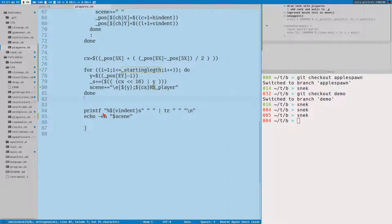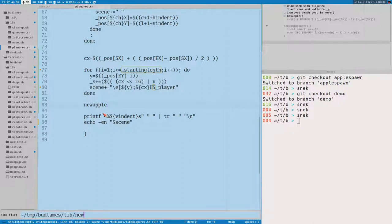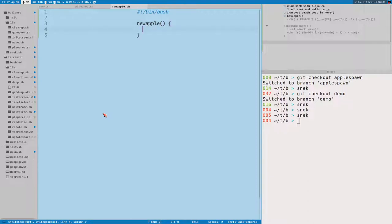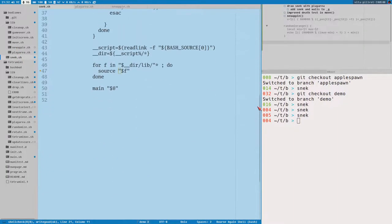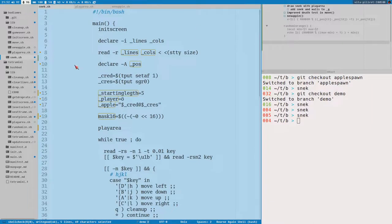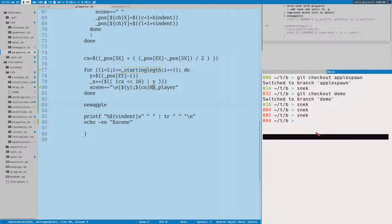The apple stuff will now get created from a function we can call new_apple. Let's create that file — new_apple.sh. Now we've got an apple function and a file. Remember what we did in the last video — this file will automatically get included in our script with the source loop we have, so we don't have to do anything else. We can just use this function as we're doing here — new_apple.